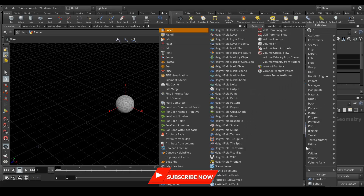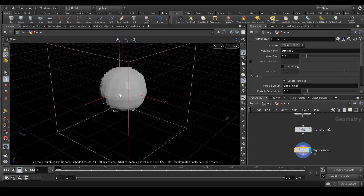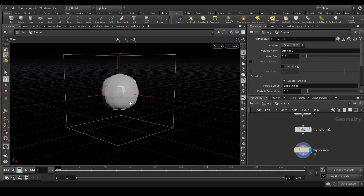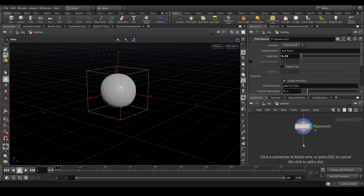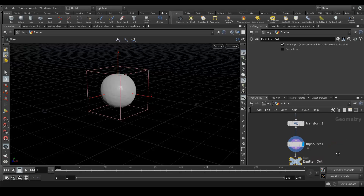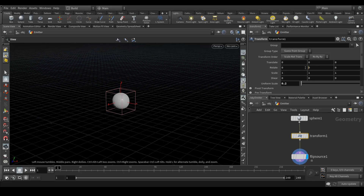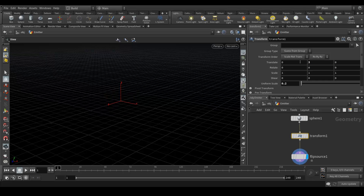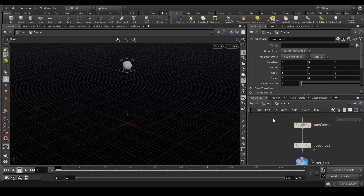Now create a FLIP source node, connect it, and you'll see voxels. We need denser voxels, so change the voxel size to around 0.02 — now it looks like a proper sphere. Add a null node, name it 'emitter_out', and this will be the controller. Change its Y translate value to around 3 so the emitter is elevated.